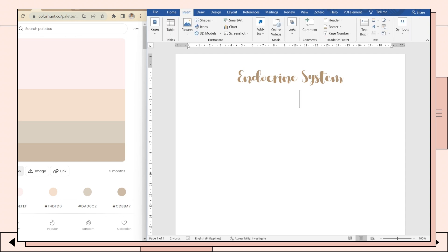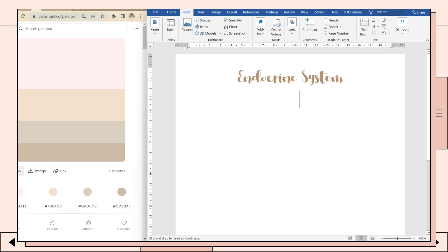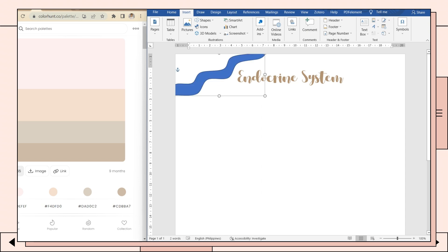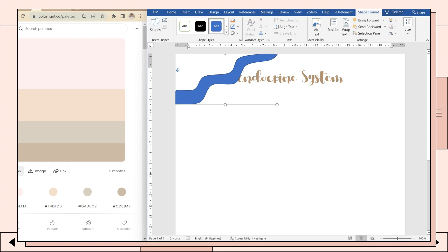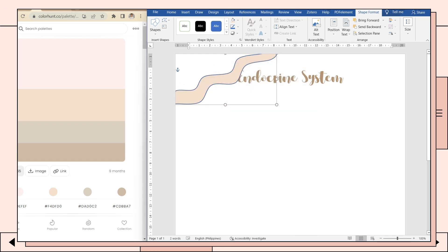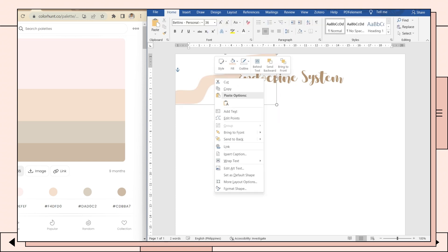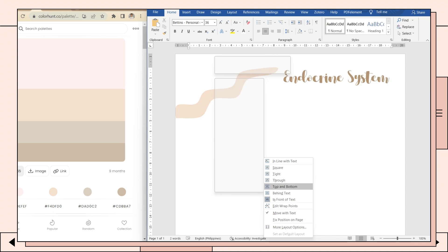Next, click on shapes, choose the curve option, and create a wavy shape. Adjust its size. Again, you can copy the code from the palette and paste it here on MS Word. I will then choose the no outline option and send the shape behind the text.